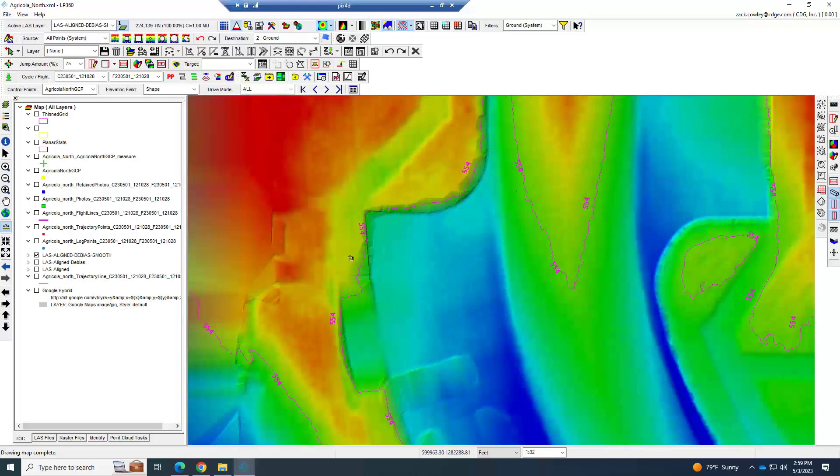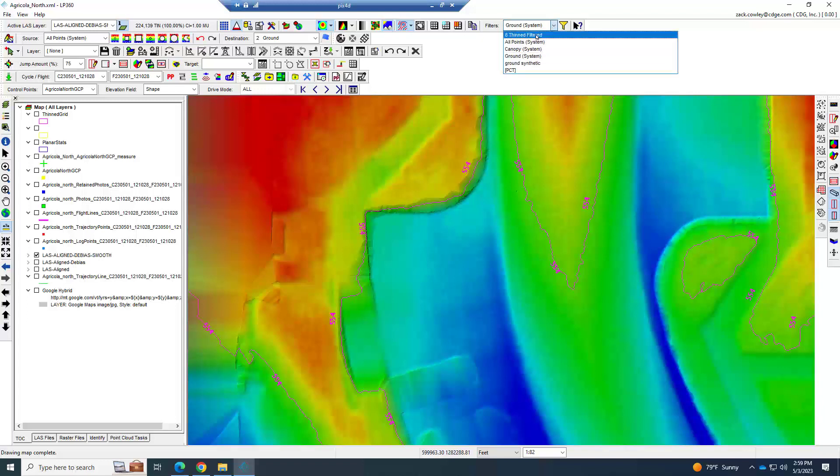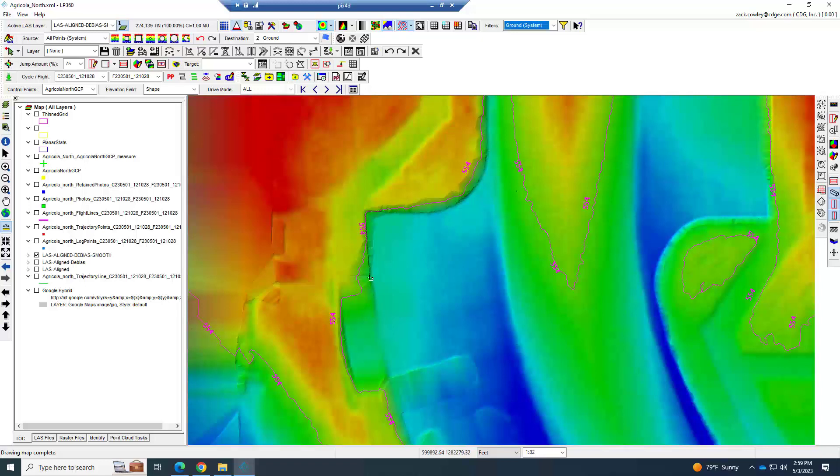Okay, so we're getting close to the end and getting ready for deliverable. We've got our LAS that's been aligned, debiased, it's smooth, we've classified ground, we've classified out our thinned points, and now we say we're done? No, that is not right. Remember what I said: the thinned layers lose fidelity.